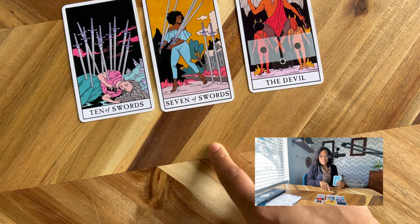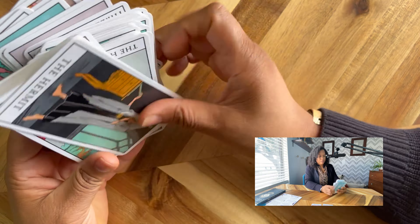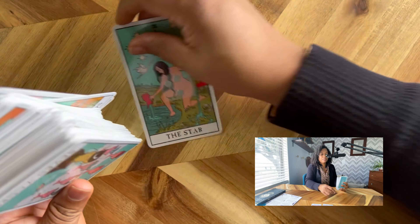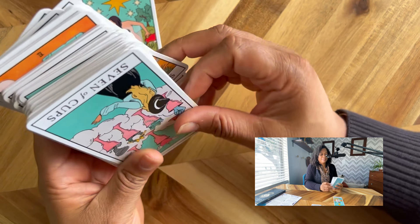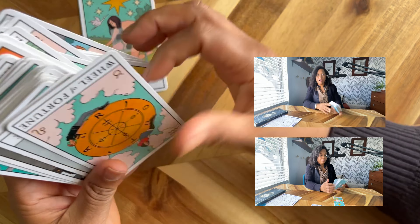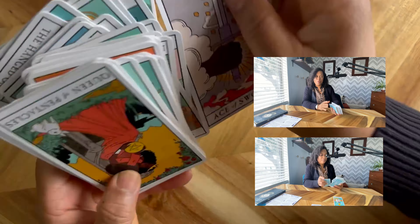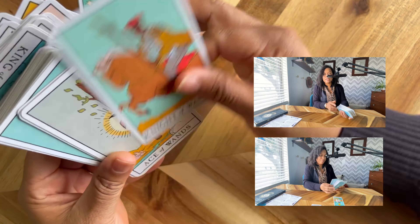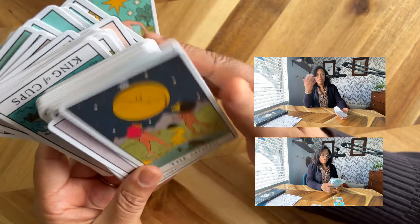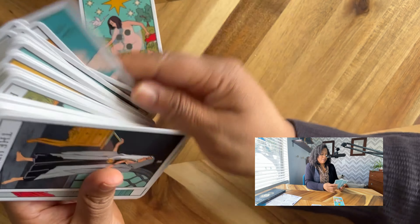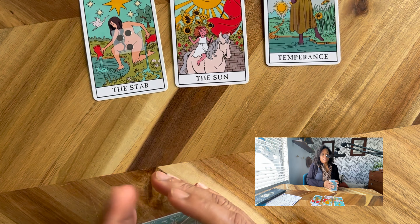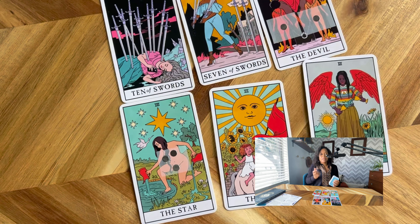Now that we have those three cards, we're going to pull the next three: the Star, the Sun, and Temperance. We're going to look for the Star — here we have the Star. The Sun is what we need next. And we just so happen to have Temperance right after.